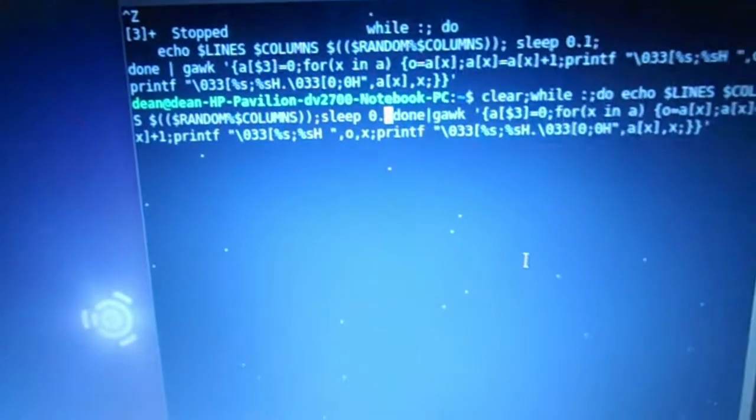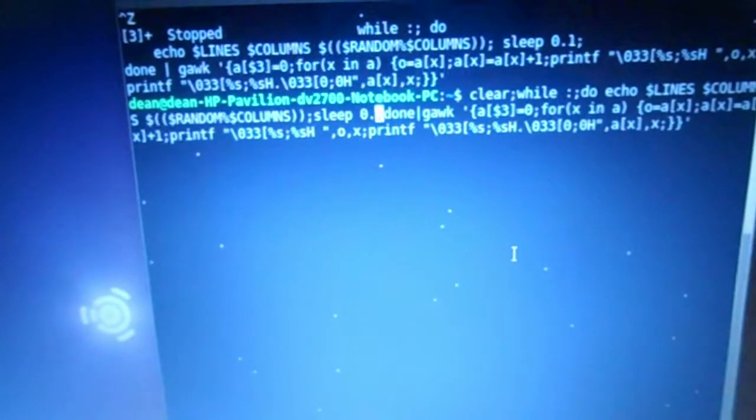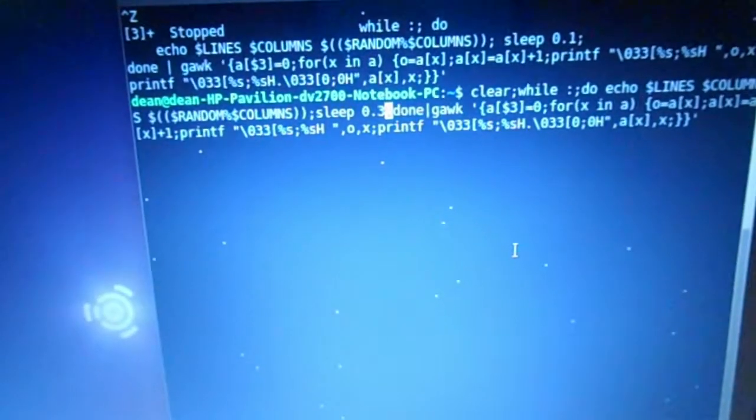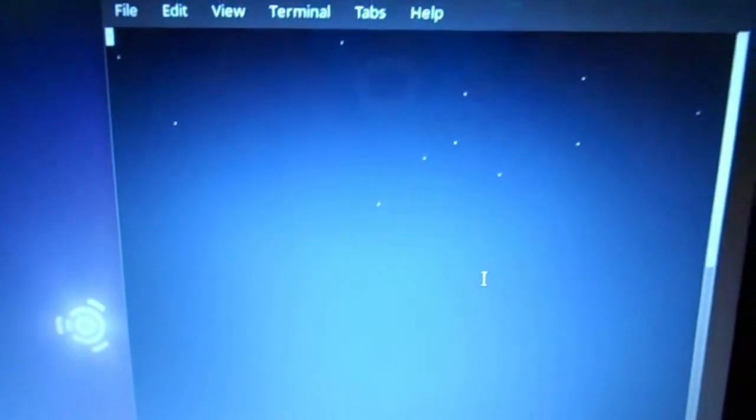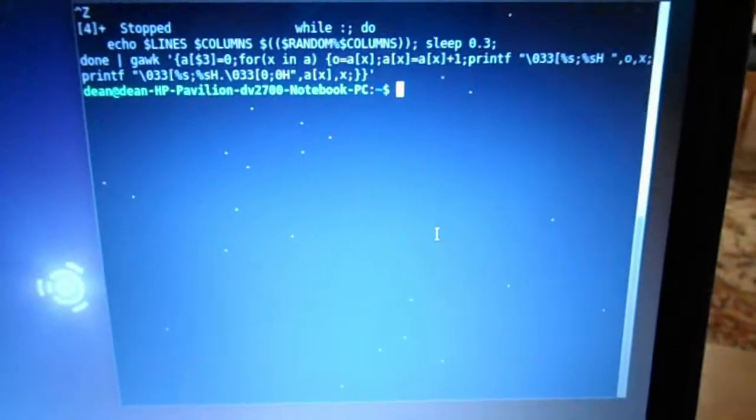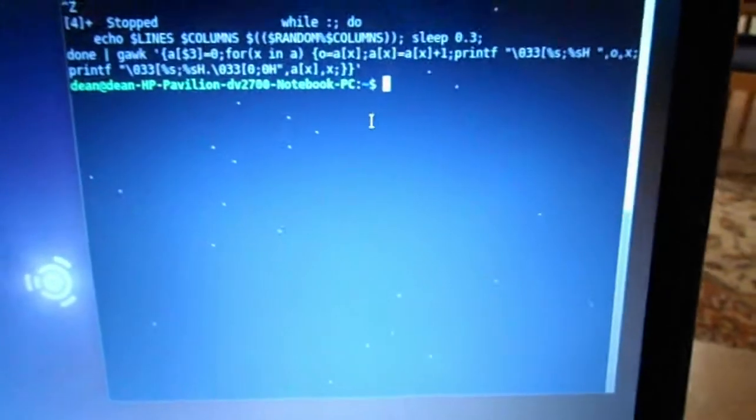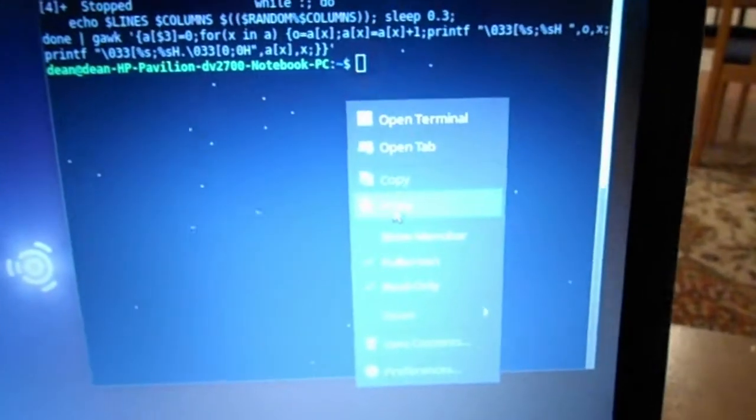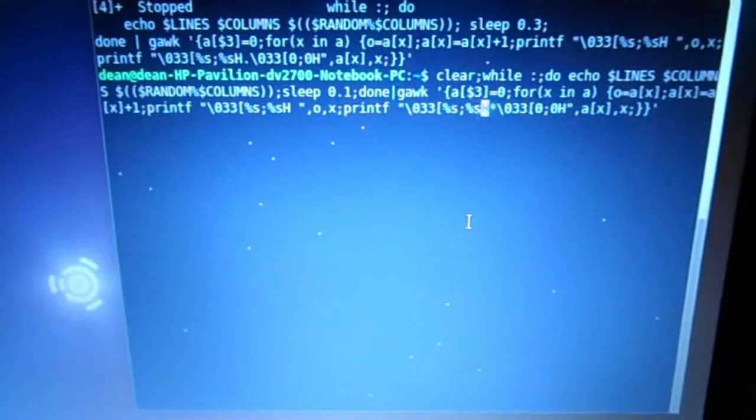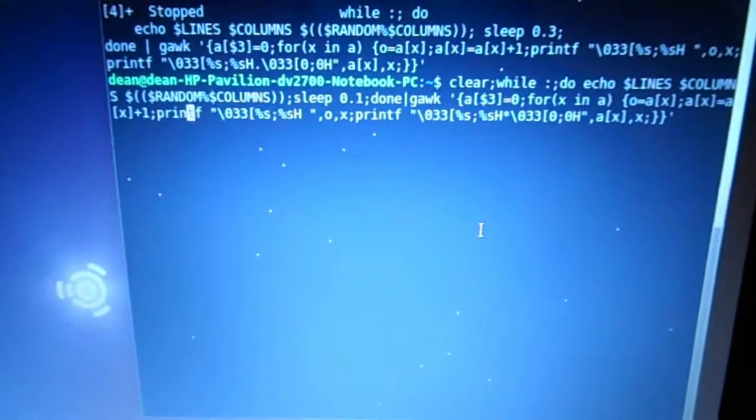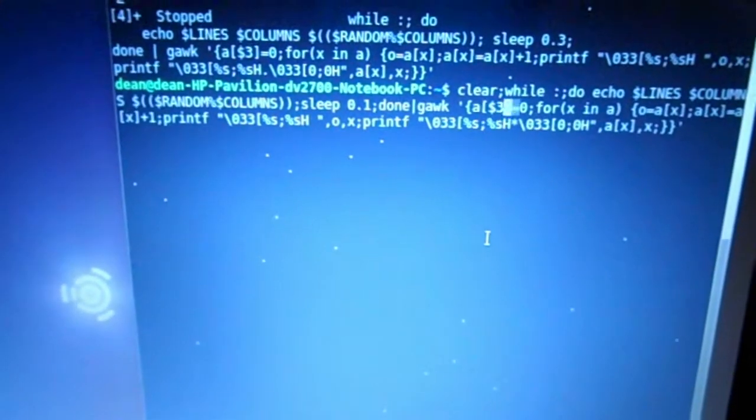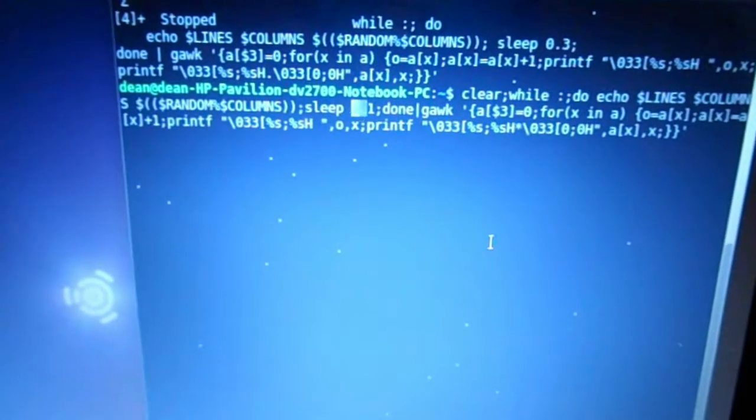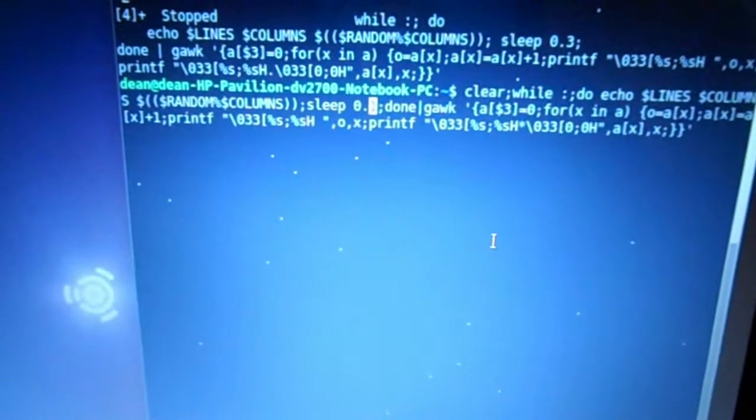Let's change that variable to three and see how that goes. Oh, that's slower. Control-Z. Put the command back in, and instead of changing it to three, which actually makes it sleep longer and slower, I'm going to change that variable to zero so that there is no sleep.